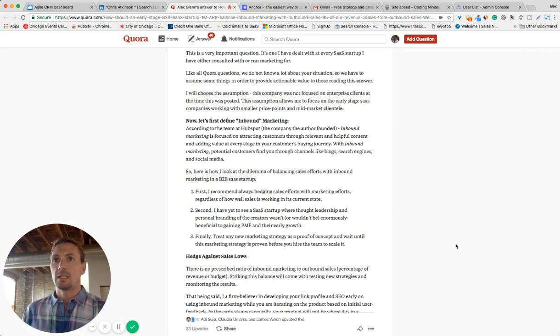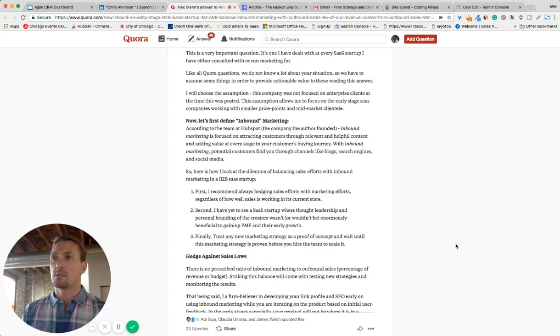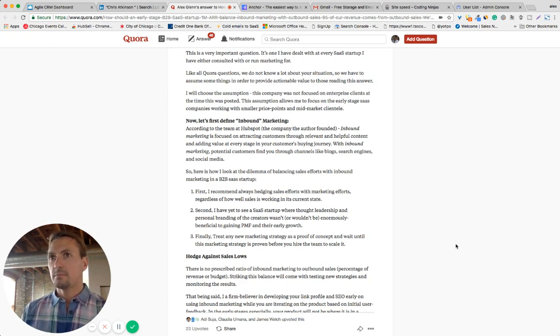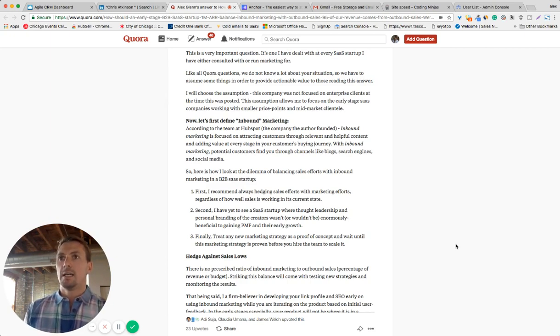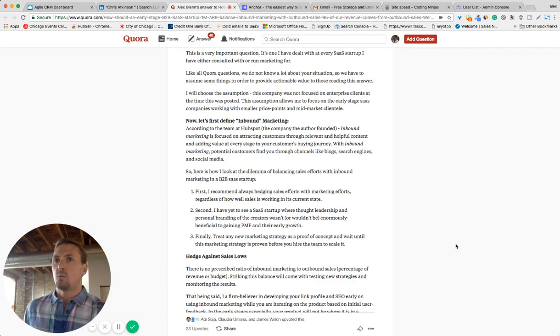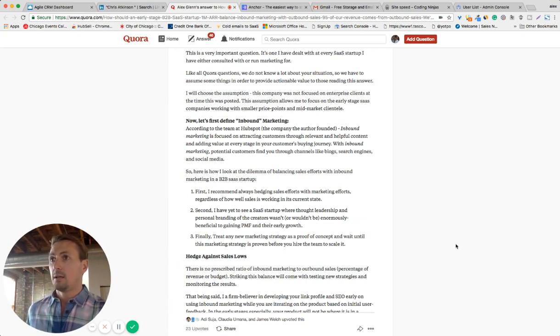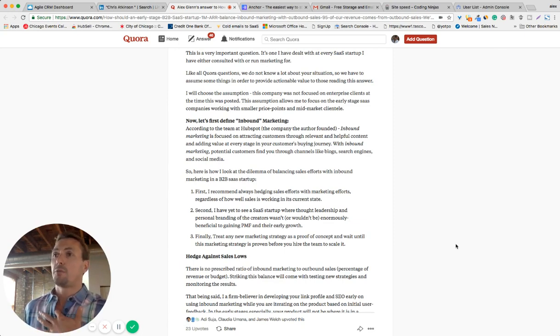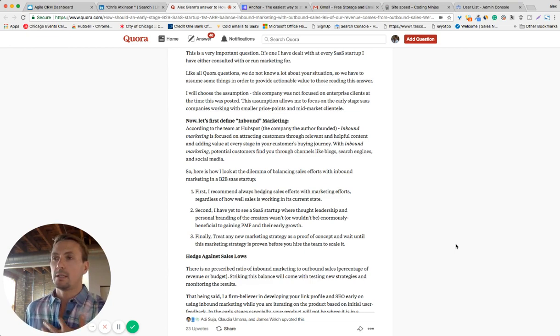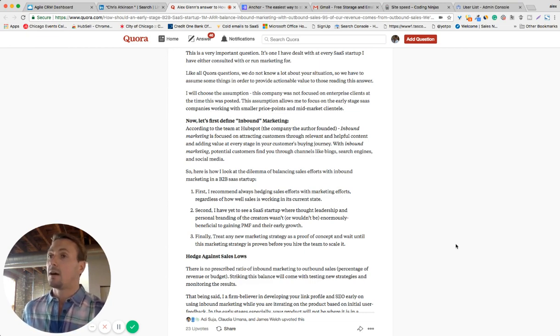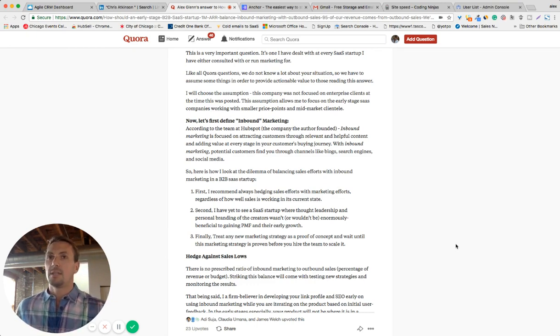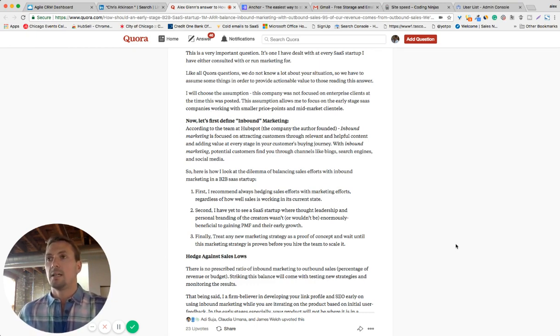So be thought leaders with regards to the pain points that your potential customers have. Now, finally, treat any new marketing strategy as a proof of concept and wait until you've proven out that strategy and the pieces that exist in that strategy before you go and you hire the team and scale it. I've learned the hard way from this and the last couple of years I have not replicated that, thankfully.